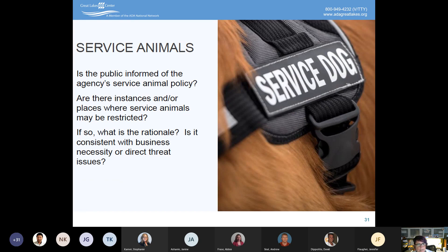What are your service animal policies? Are they consistent across the board? Do you have different policies in different situations? Are there circumstances where service animals would not be allowed, and what's your rationale? How are you training your staff on this? How are you responding to people bringing emotional support animals versus service animals? Do staff know the two permissible questions they can ask? Does your policy correctly say the dog must be under control of the handler, rather than incorrectly requiring a leash, vest, or certification — those are not requirements under the law. What's the procedure for verifying it's a service animal versus an emotional support animal or a pet?